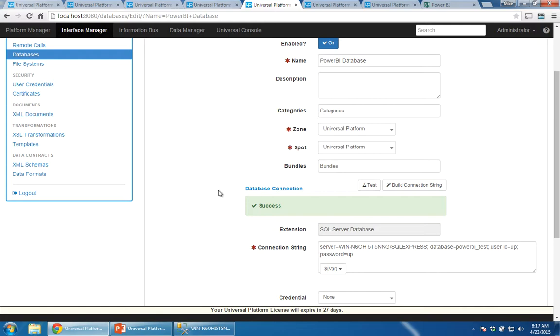So that's the connection to the database. I've now got two arms. I've got one arm that's linking into Power BI. The other arm is linking into the database. And I'm ready to move on from there.